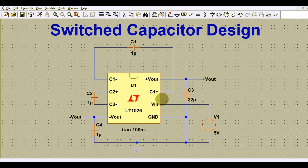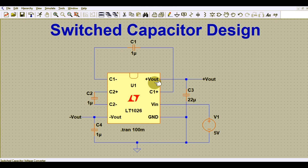Hello friends, welcome to Electronic Circuit Hub. Today we are going to understand about the switched capacitor design. I have designed a circuit that is working as a voltage doubler and inverter circuit.